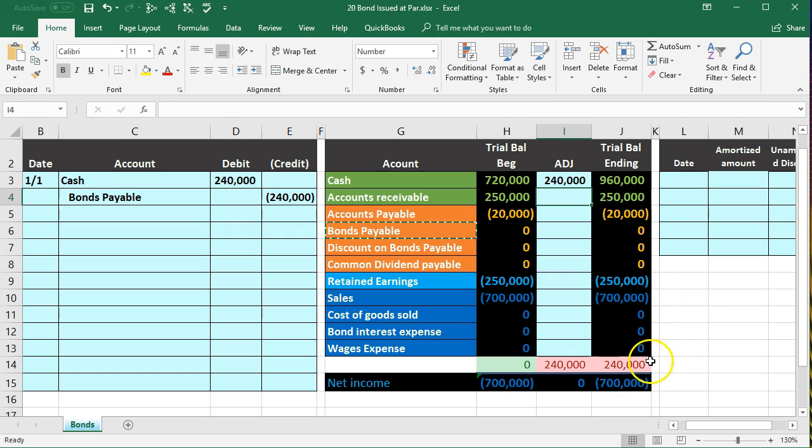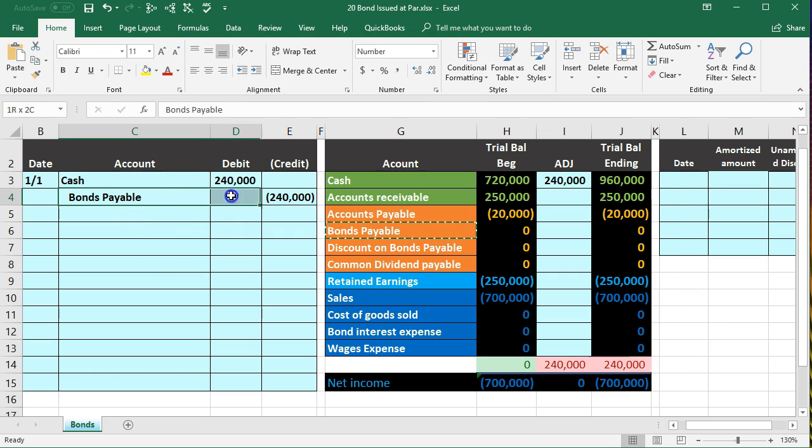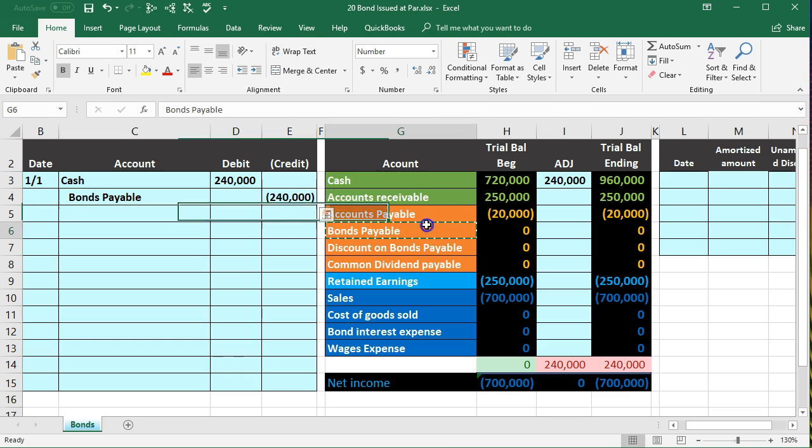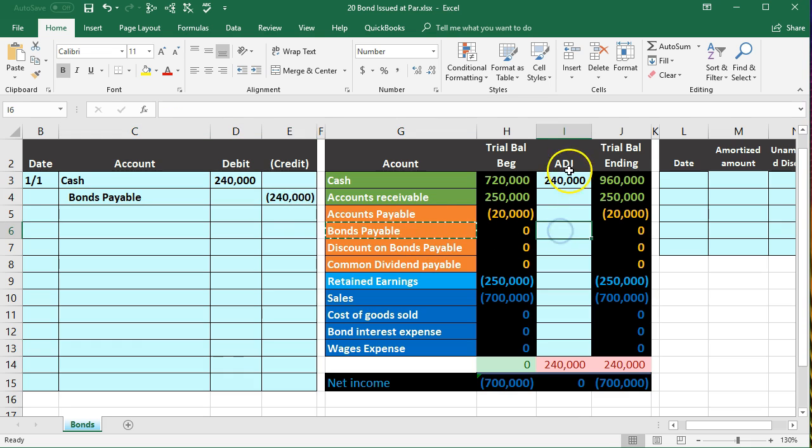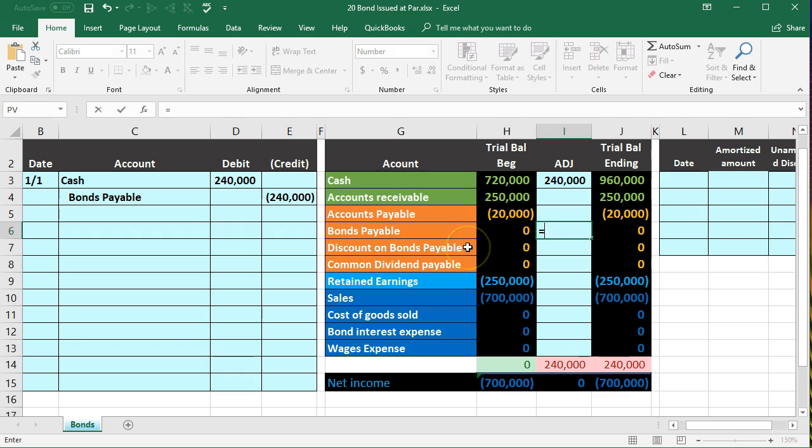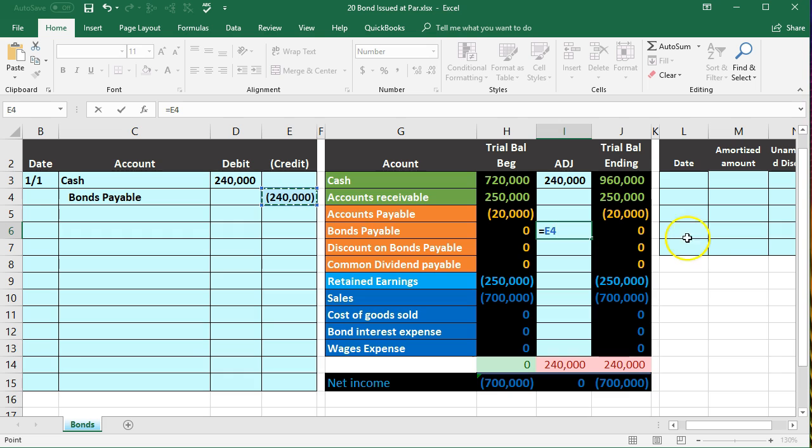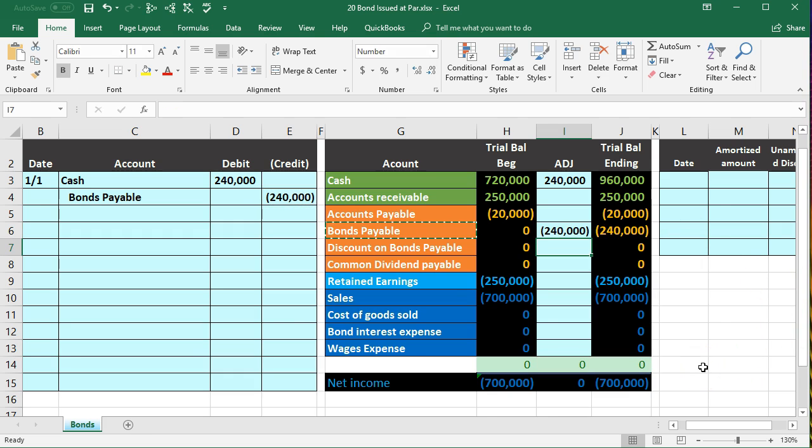This brings us out of balance by that 240 until we record the bond payable. We're going to be in the middle column in cell I6 where we say equals, point to the 240,000, bringing that zero balance up by 240 to 240, bringing us back in balance here.